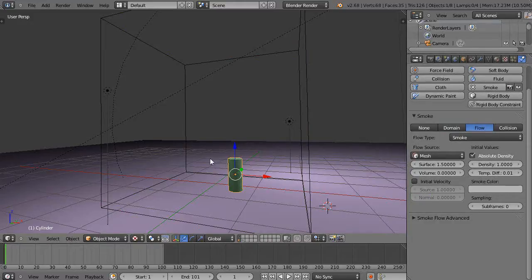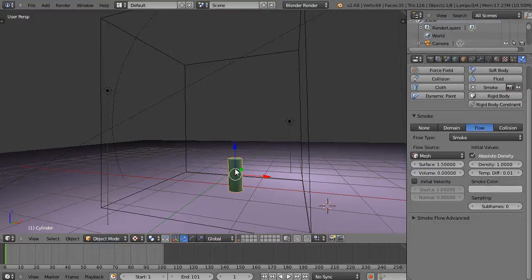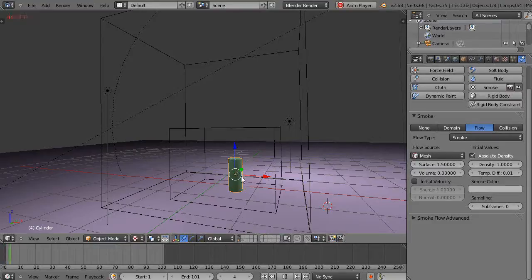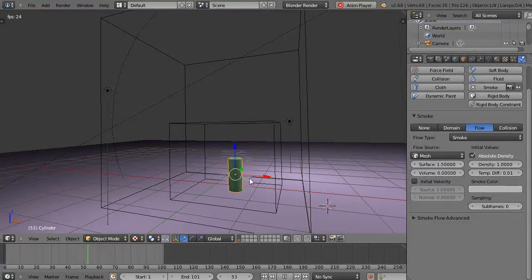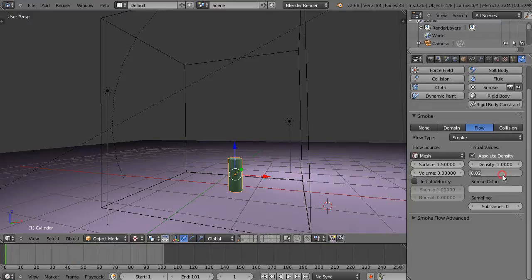Alright, so you notice the difference when we did the cube versus the cylinder. When you run the cylinder in here, oh this is the lesson I'm gonna have to change this so you see the lesson.